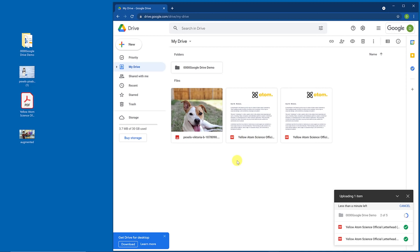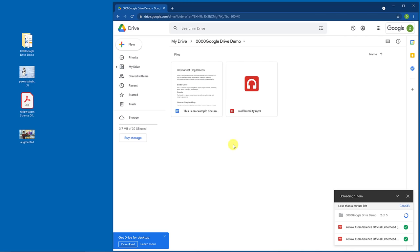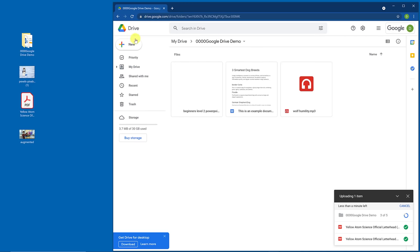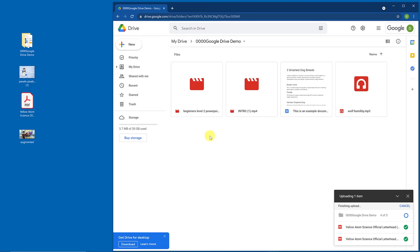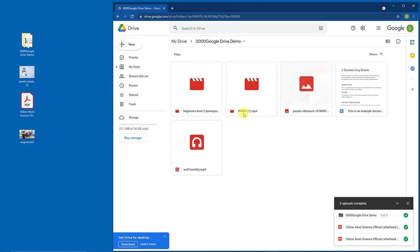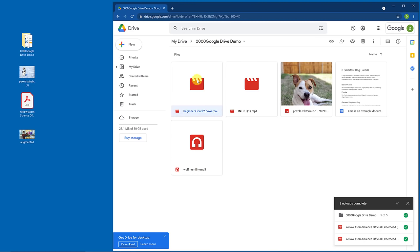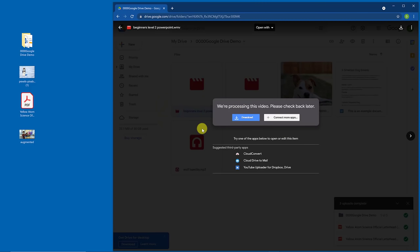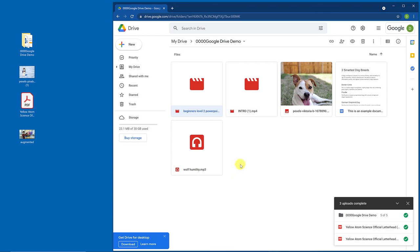I just want to point out: if you're uploading videos to Google Drive, they can take a little bit of time to be processed. If I go to this video and double-click on it, it might not play right away — it might say I can download it to watch it. But if you upload a video and wait a bit for it to process, then you'll be able to watch it right from Google Drive. It does take some time.